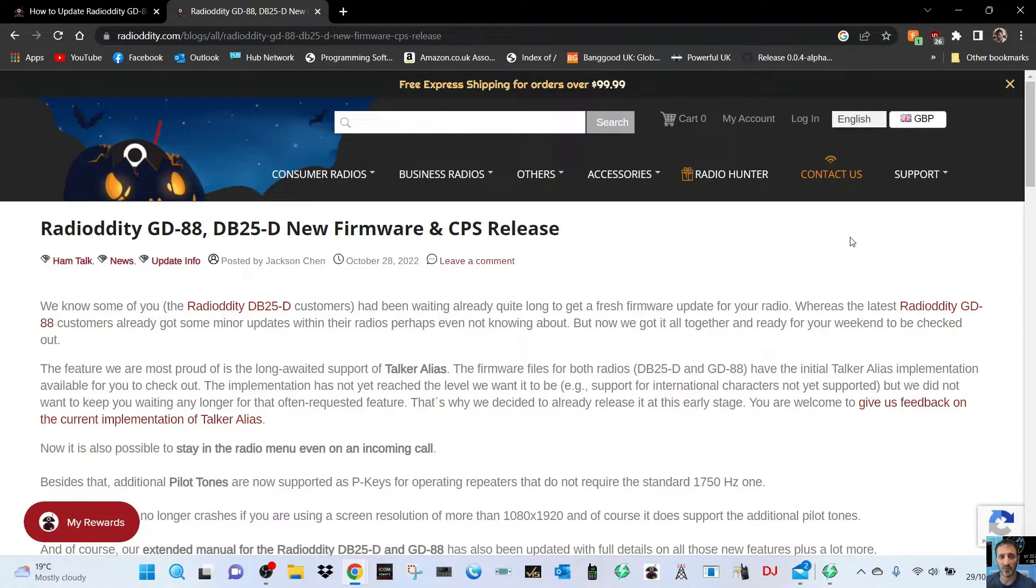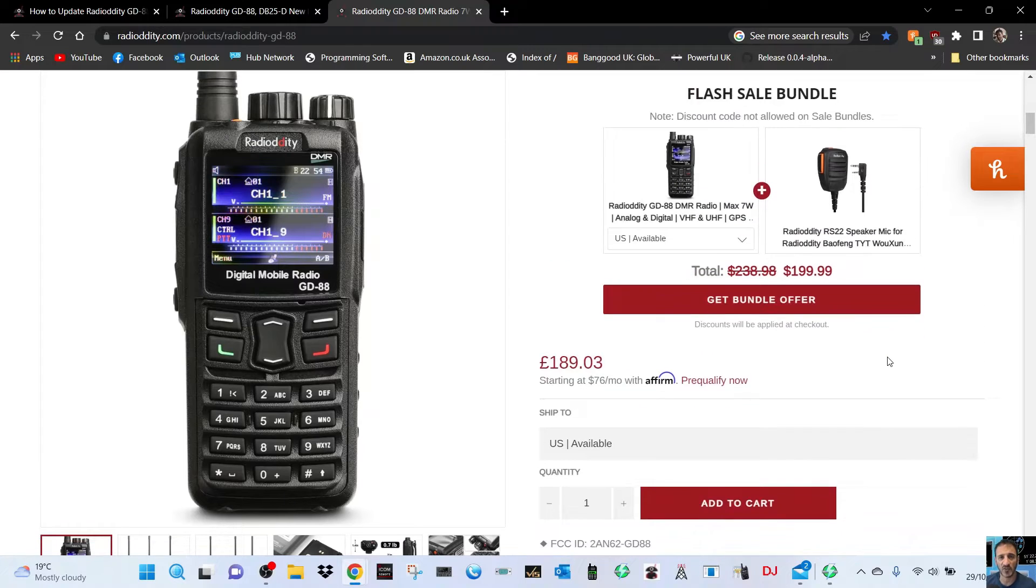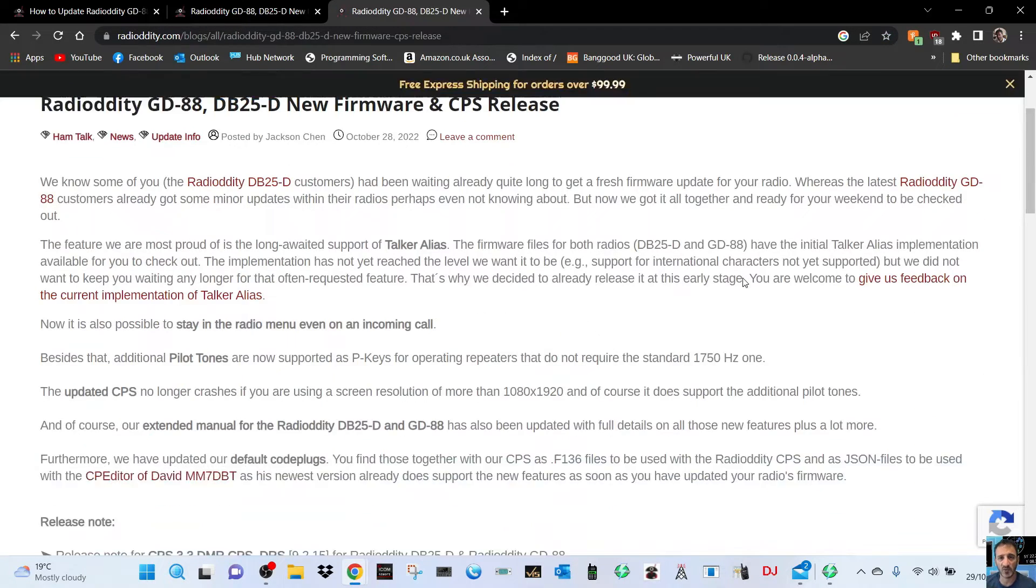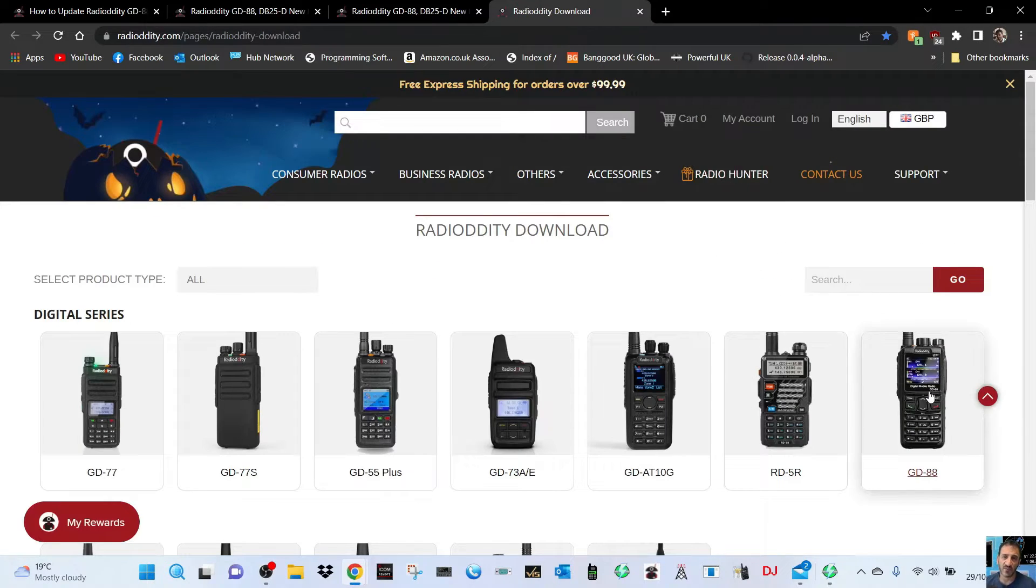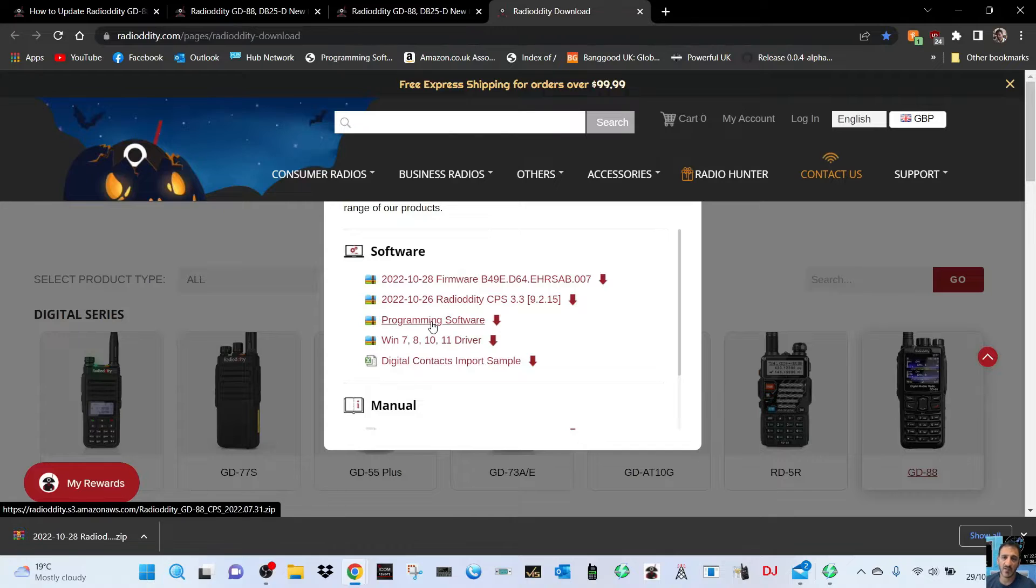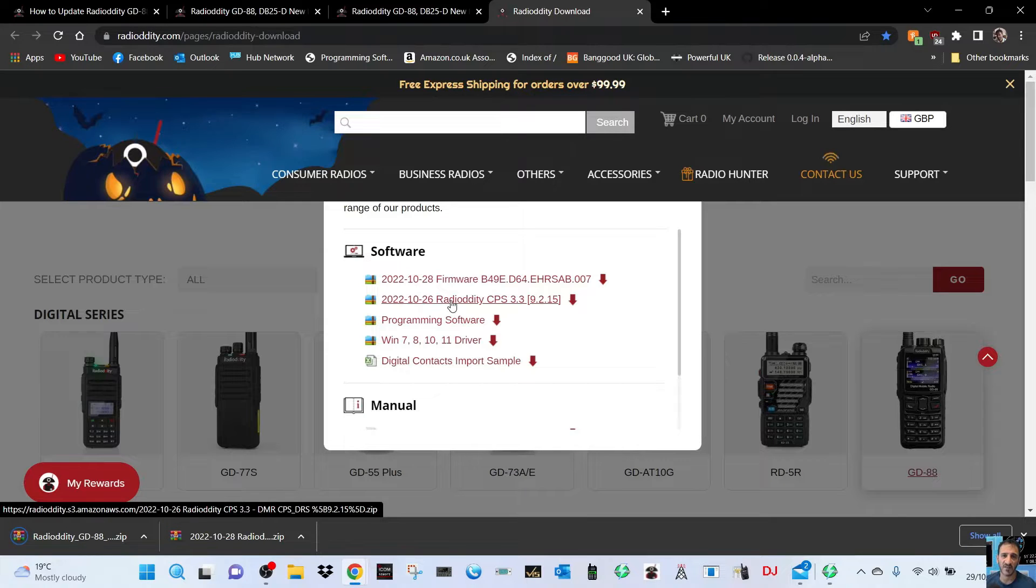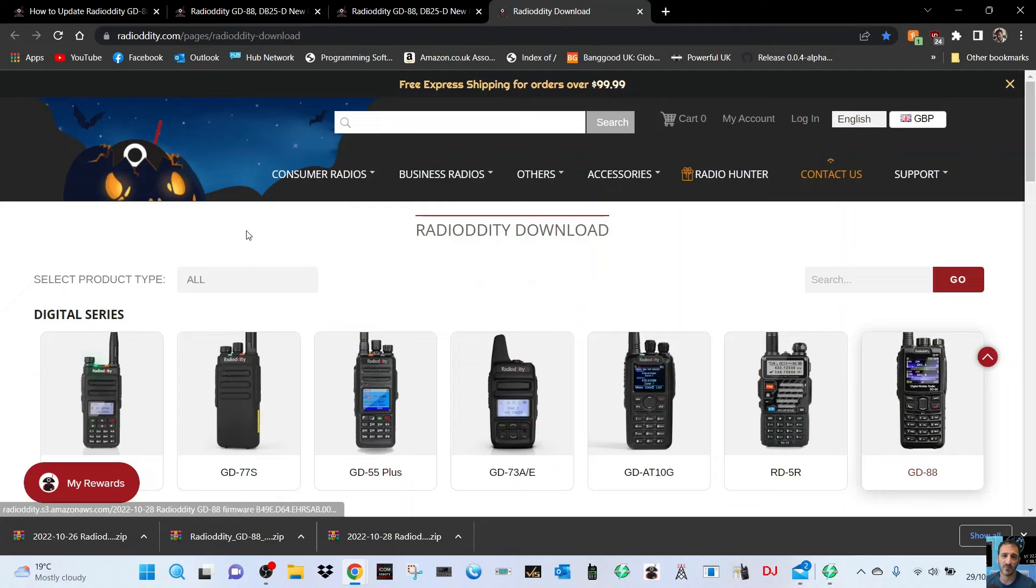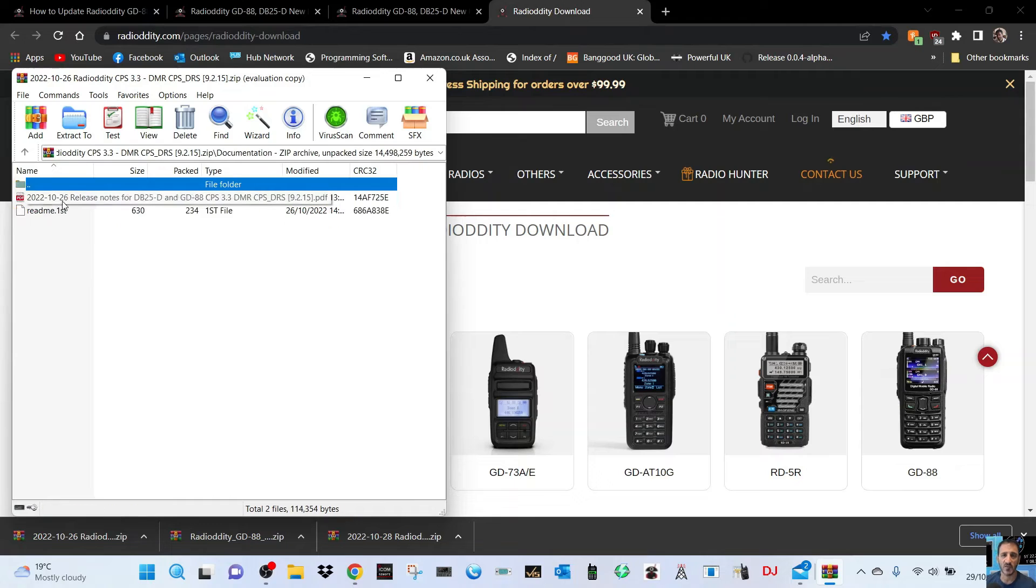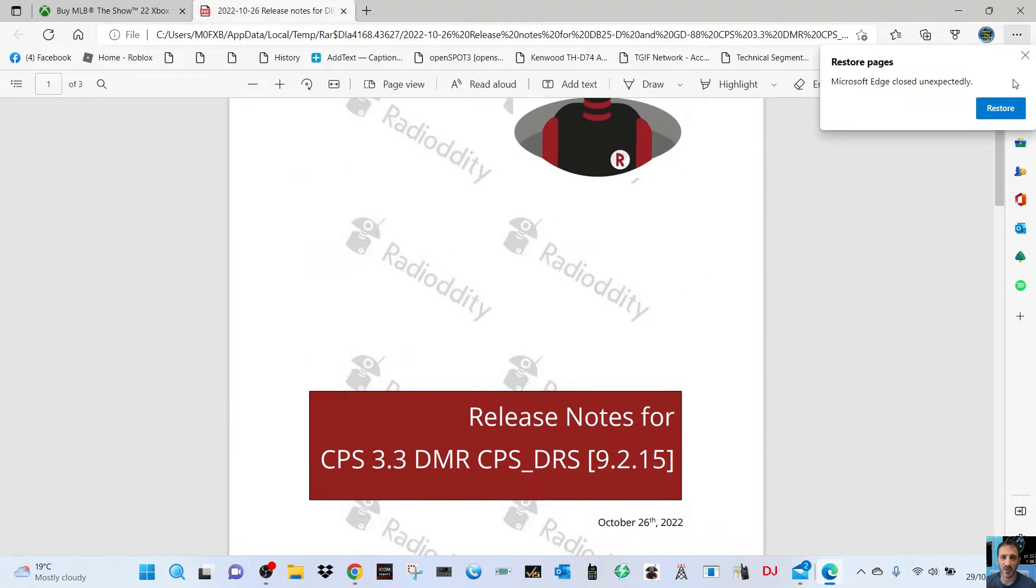The firmware is available, I'll put the link in the description. It's now October 2022. On the main download page, click GD-88 to get a small window. We're going to click firmware and download the programming software as well. We've already got the driver and the new Radioddity CPS. There's even a manual and some digital contacts.